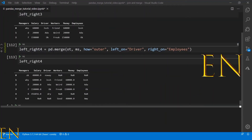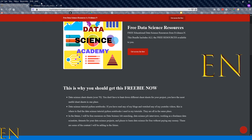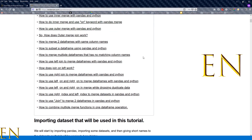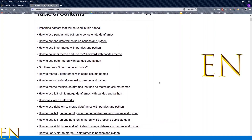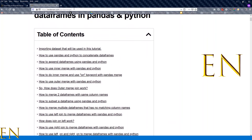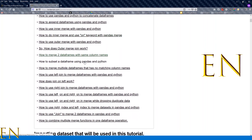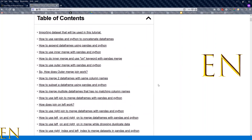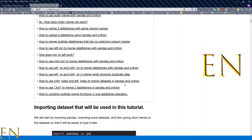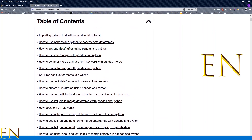That's a brief tutorial on how to use left_on and right_on merge with pandas and Python. If you want to read more about inner merge and outer merge, go to evidencen.com/pandas-merge where you can read my detailed blog post about the different types of merge you can use.